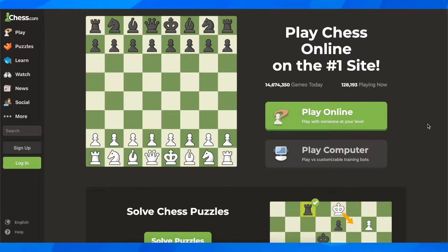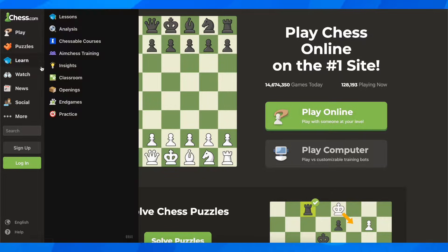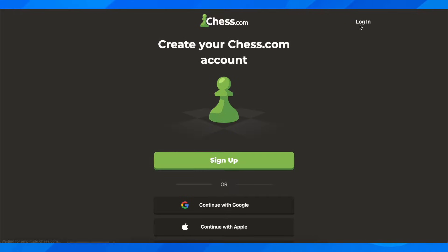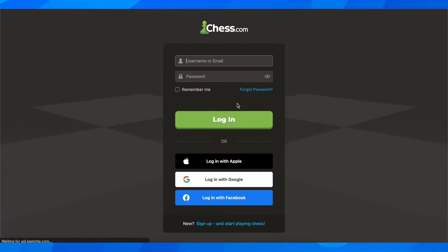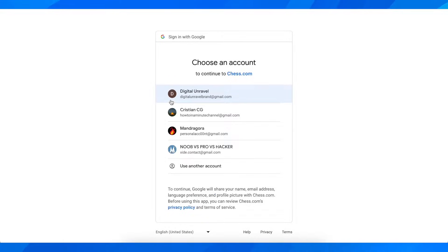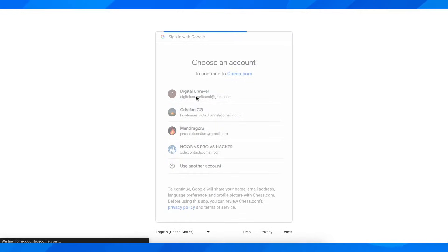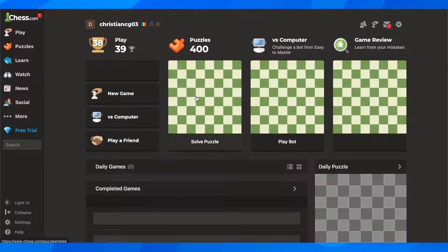Hi everyone, in today's video I'm going to show you how to use Dogfish on chess.com. So basically what you have to do is simply go to chess.com and then you have to create your account. After you create your account, I'm going to go ahead and log in using my account because I already have one.